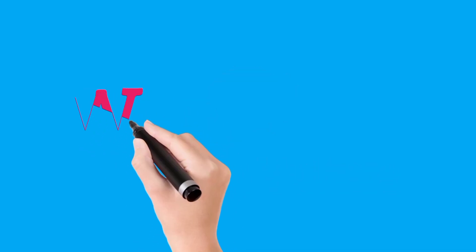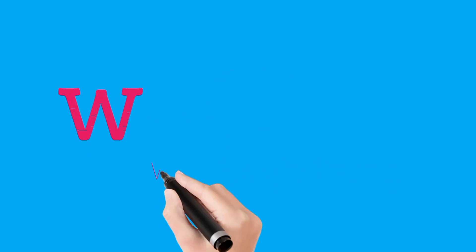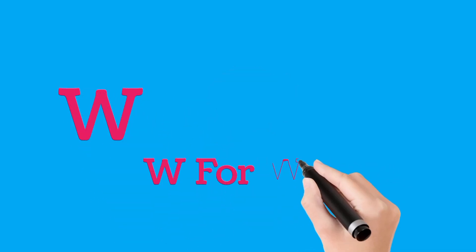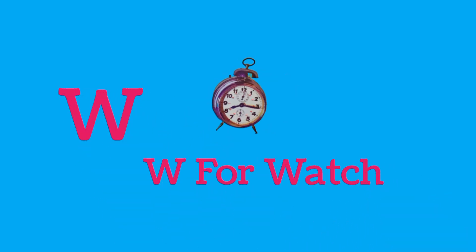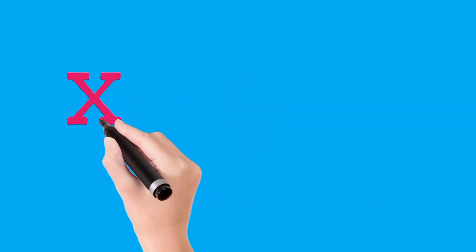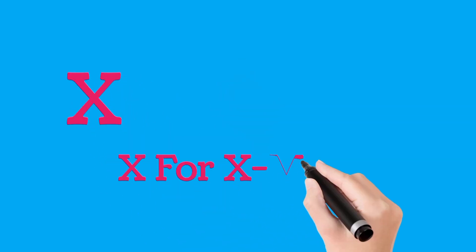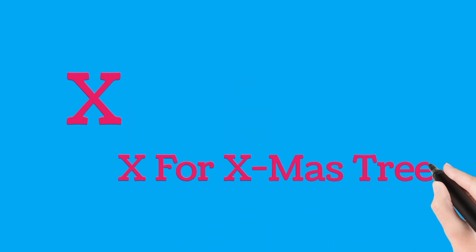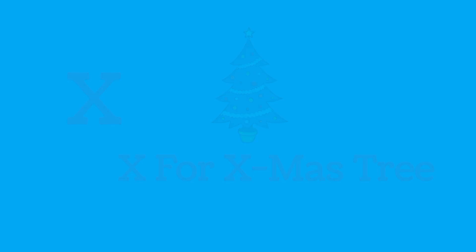W, W, W for Wasp, X, X for Christmas Tree